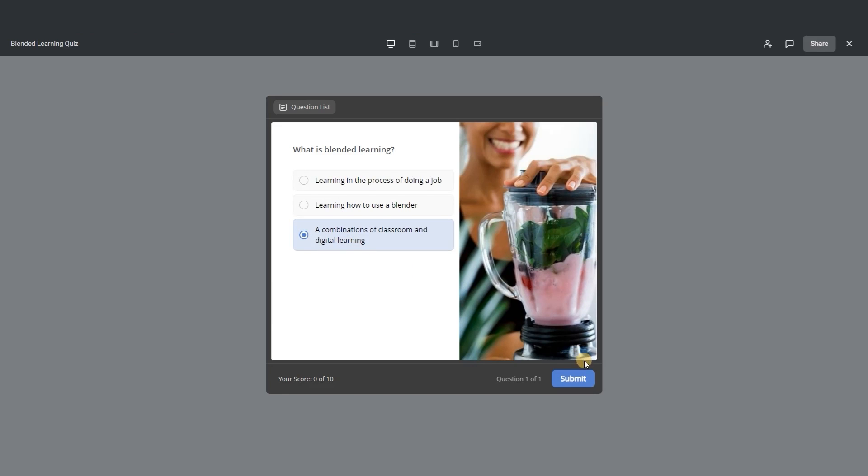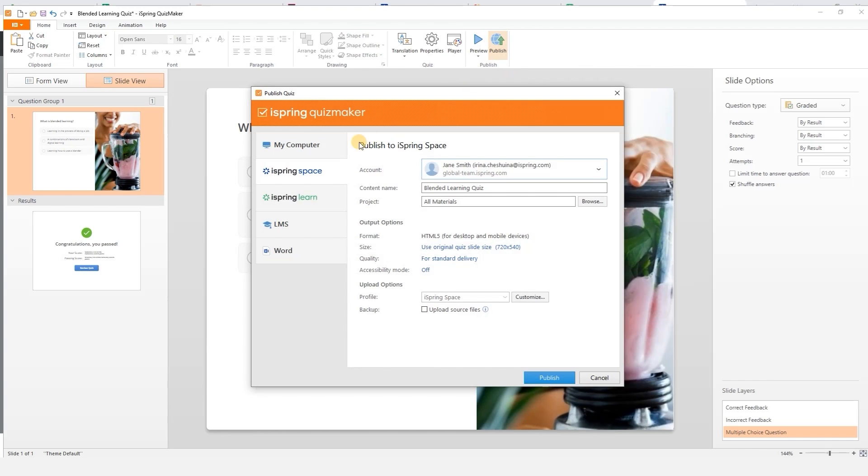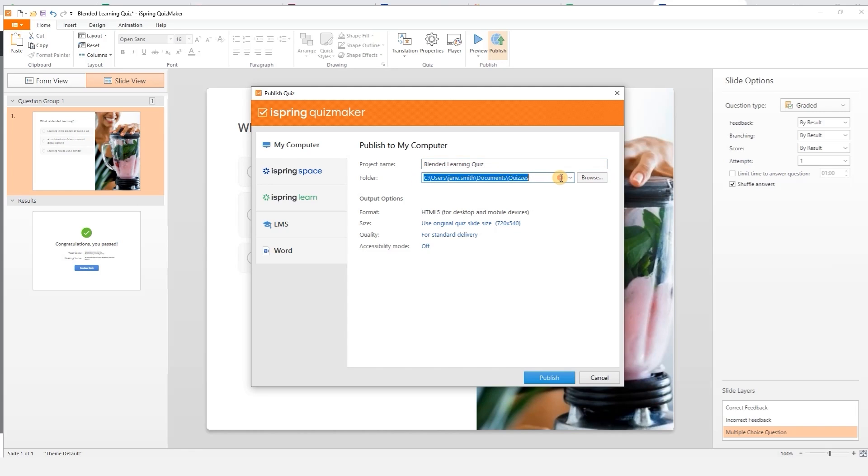Now you can share a link with stakeholders so they can review your content and give feedback. Let's quickly hop back into your project and look at how to publish to your computer. Make sure your project is named properly and select where you'd like to save it to your computer.